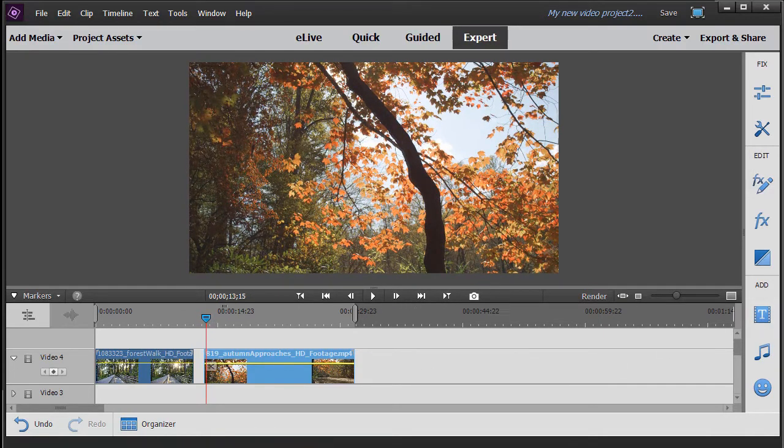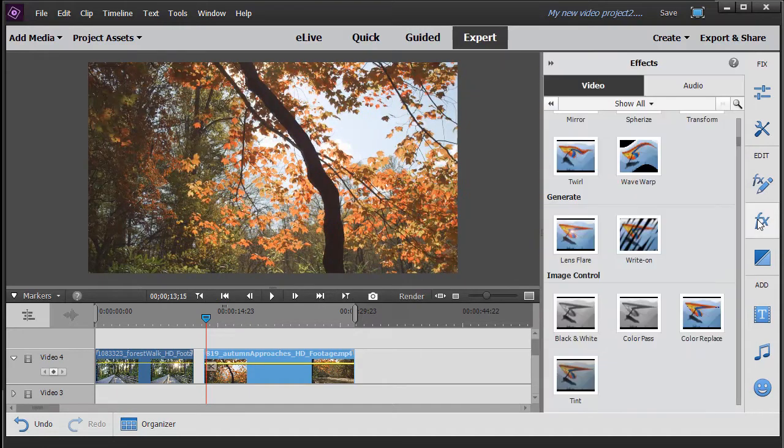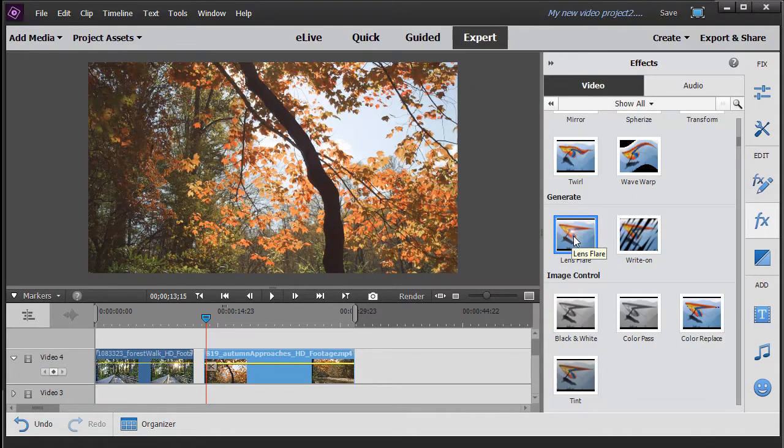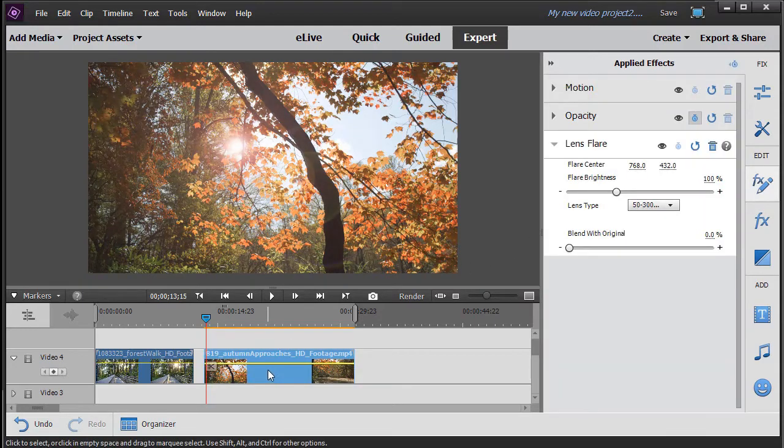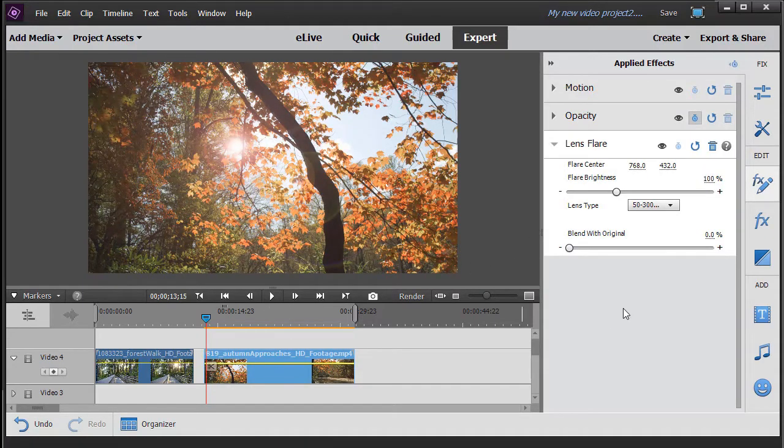What we're going to do is take this second clip we have here and apply a lens flare to it. So I'm going to take my effects in the action bar on the right, click on that, then the Generate. I'll take the lens flare option, drag and drop it onto my clip.